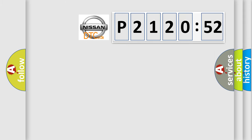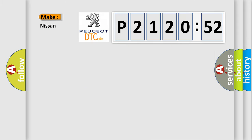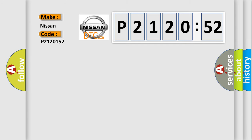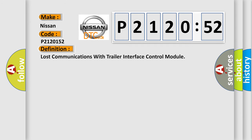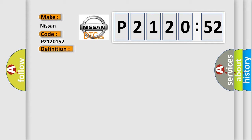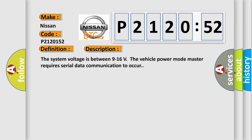So what does the diagnostic trouble code P2120152 interpret specifically for Nissan car manufacturers? The basic definition is: lost communications with trailer interface control module. And now this is a short description of this DTC code.